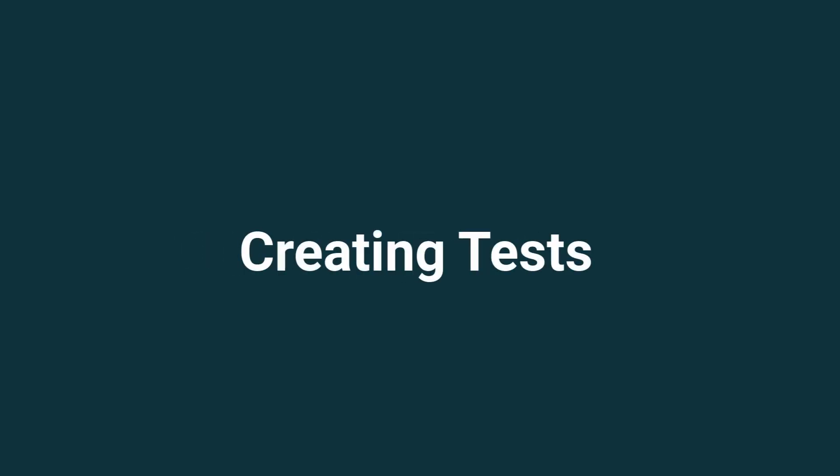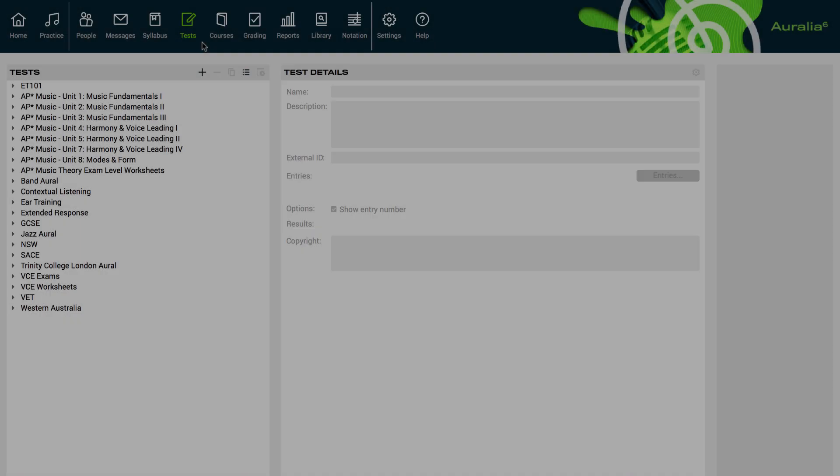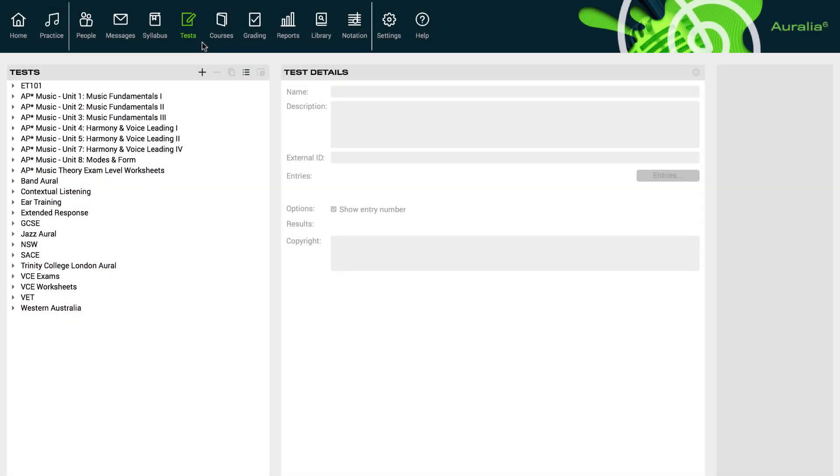Many teachers like to create their own tests, ensuring that their students are covering content that is relevant to their current areas of study. We've chosen tests on the main screen and now we'll create a simple Oral Test 1.